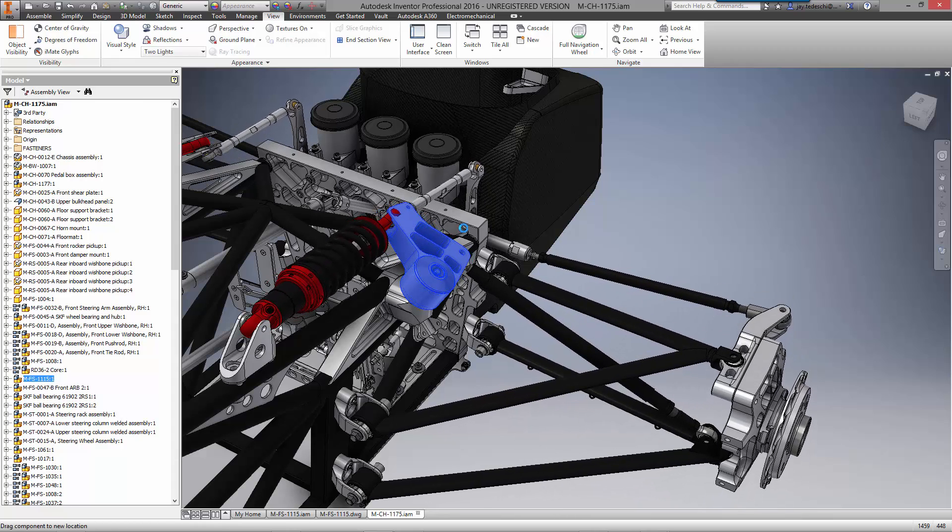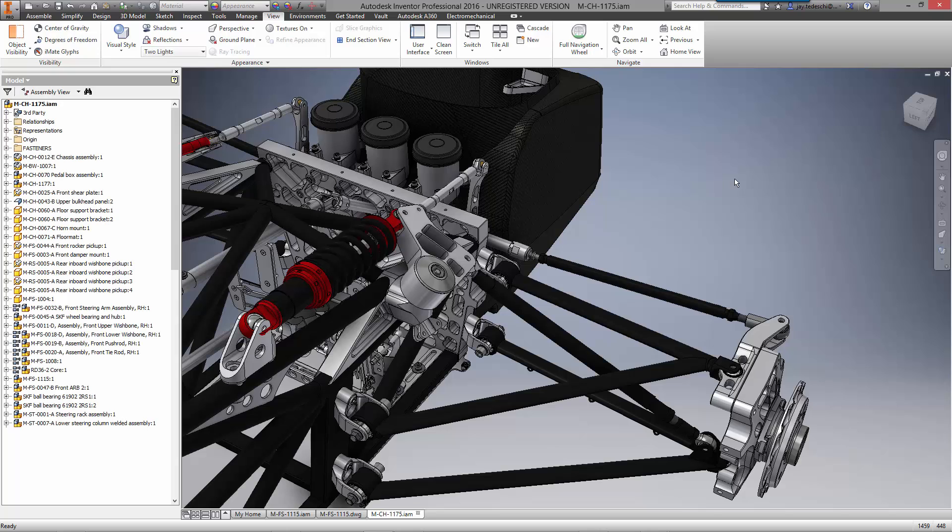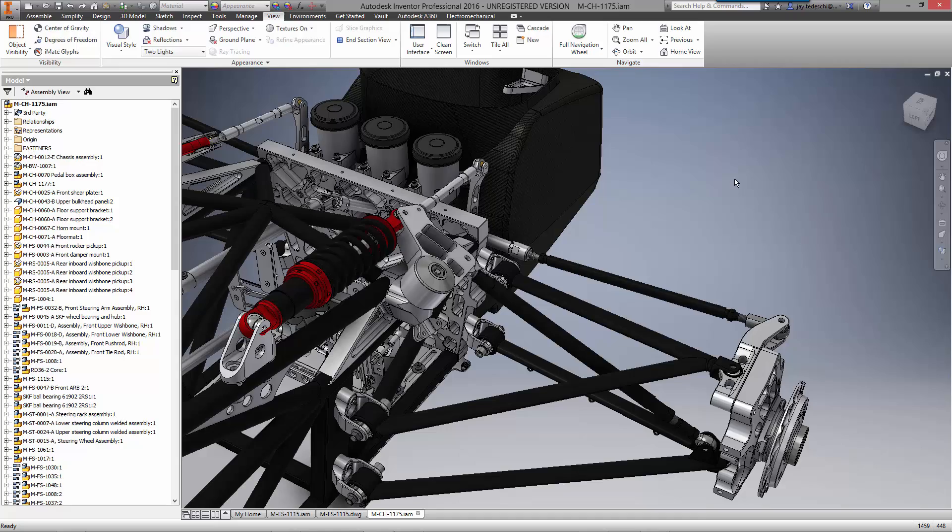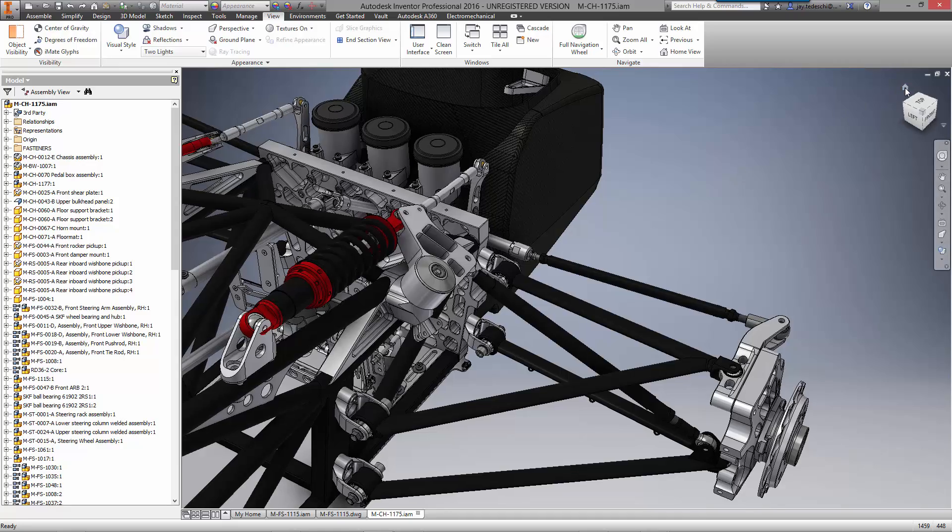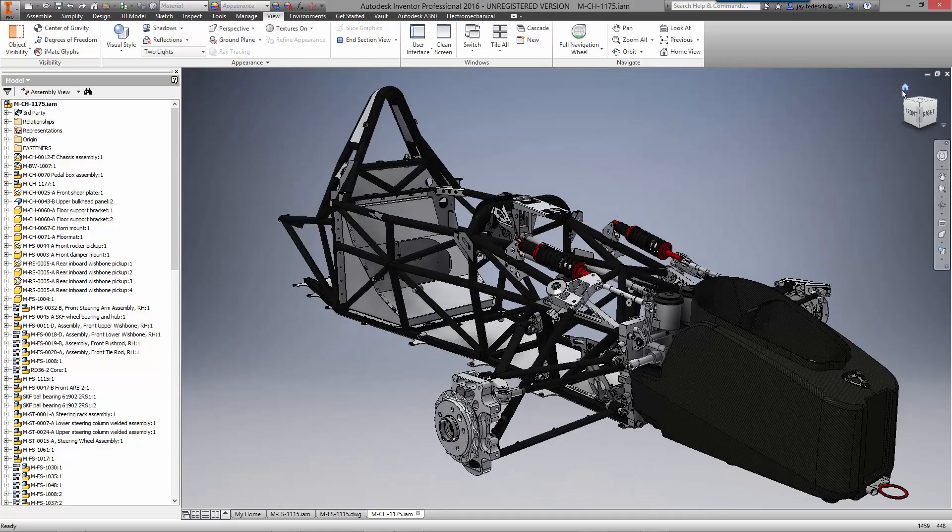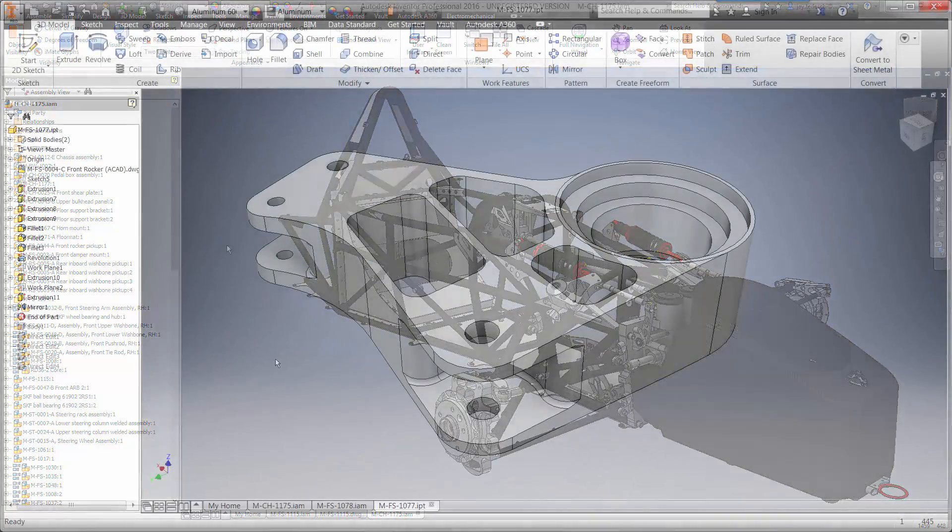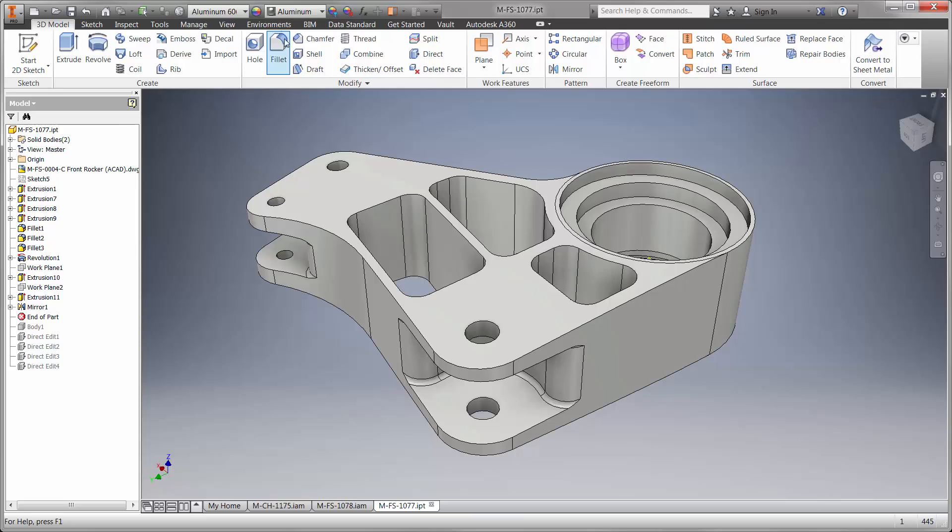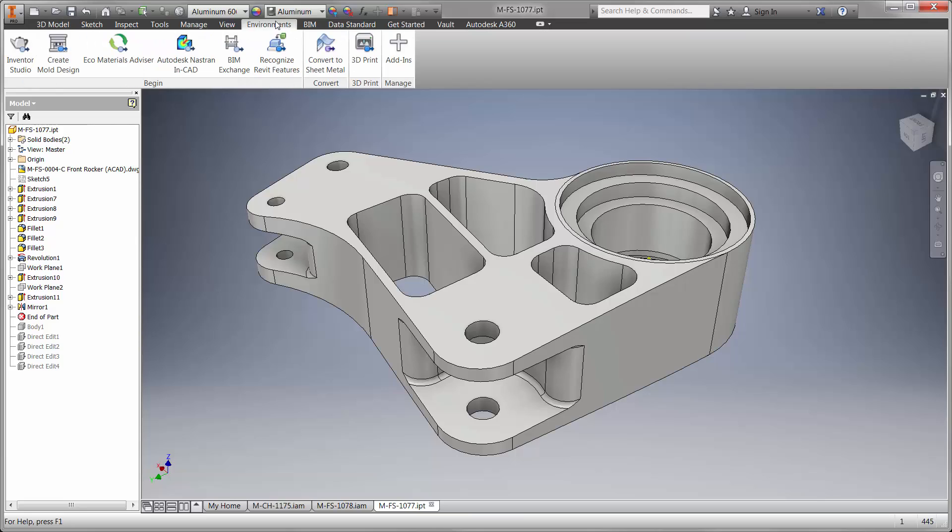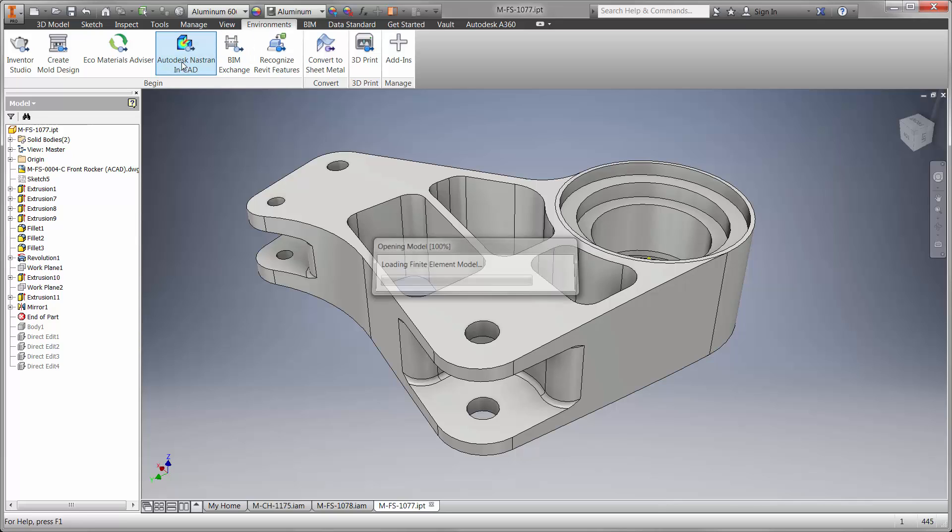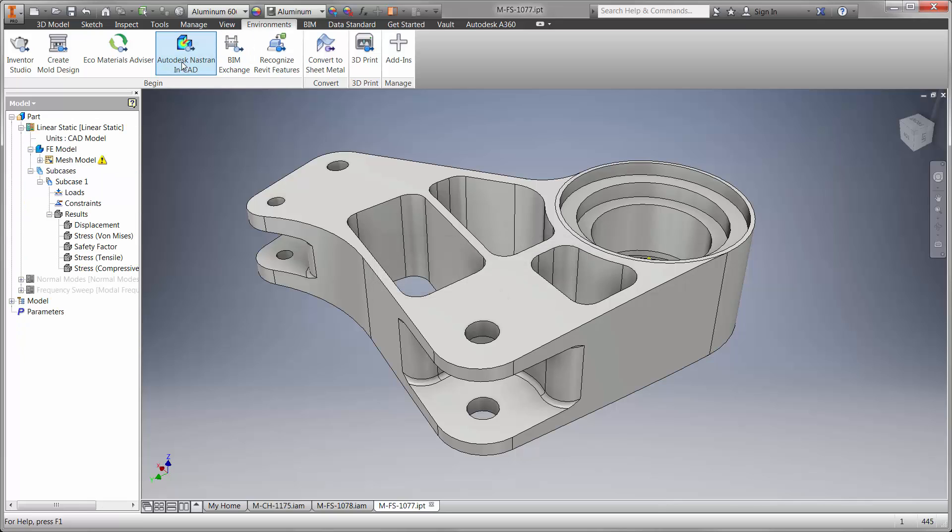We have successfully remodeled the front rocker with less weight using the existing DWG drawing. The question now is whether the part is going to work. Is it possible it will break? Or will the material yield? Let's find out using Autodesk's Nastran NCAD. Nastran NCAD is embedded in the Inventor interface and provides powerful FEA capabilities beyond linear static and frequency studies available in Inventor Professional. Let's have a look.